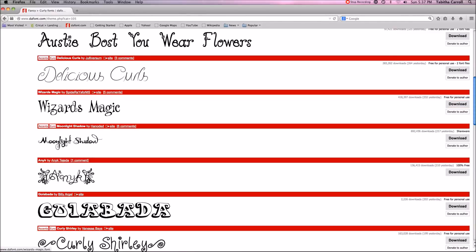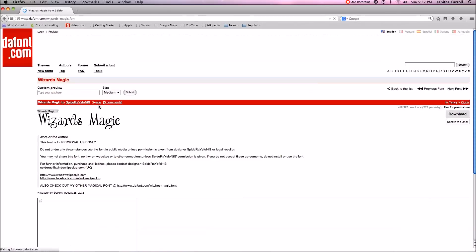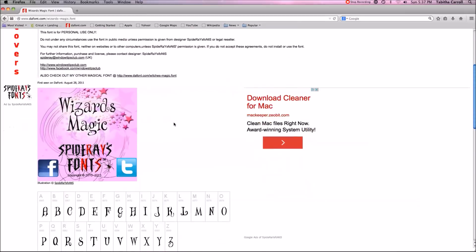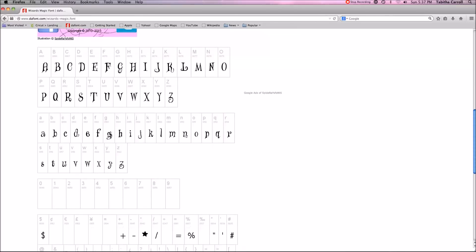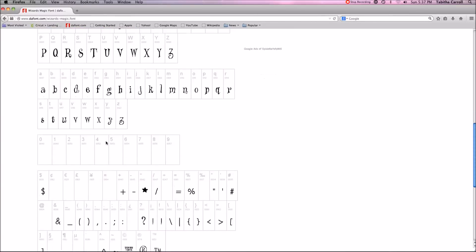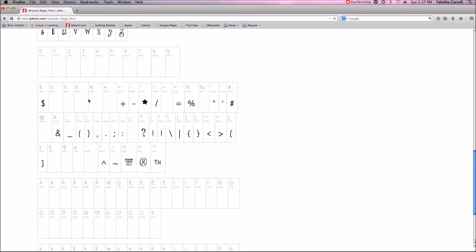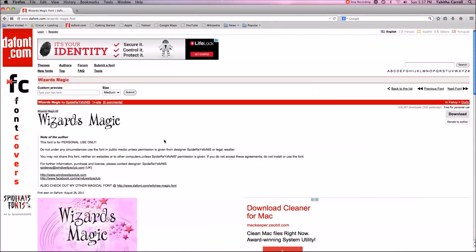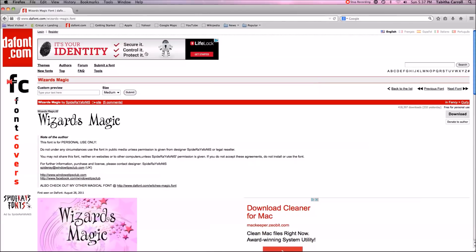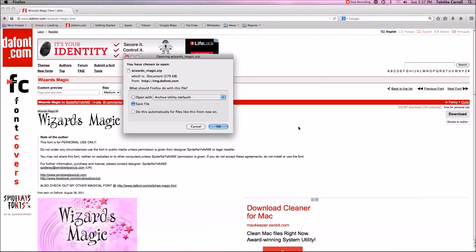The other choice is to click on the font name, and when you get in here you can see samples of the font — uppercase, lowercase letters. This particular font doesn't do numbers and there are some characters missing. When you're on this page, if you want to download, don't click the ads — those are ads. You want the gray download button right here. So I click download and we want to save the file; it's going to save as a zip file.